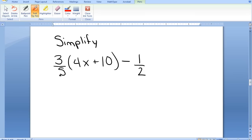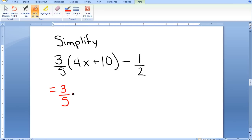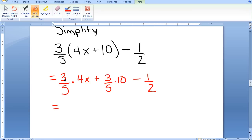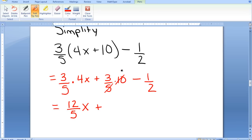Again I have an expression to simplify involving fractions. I distribute 3/5 to the parentheses: 3/5 times 4x plus 3/5 times 10, subtract 1/2. For 3/5 times 4, there is no canceling, so I multiply straight across: 12 over 5, giving 12/5. For 3/5 times 10, the denominator 5 cancels into 10 to make 2, so 3 times 2 is 6. I still have the subtracting 1/2.